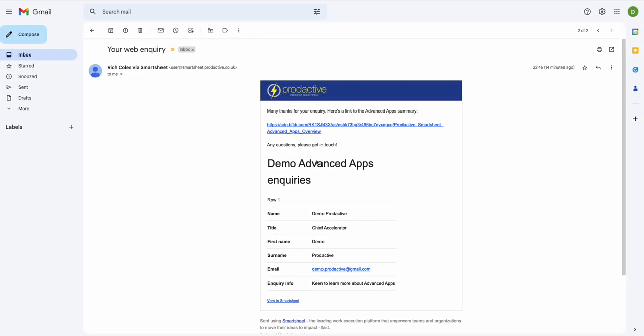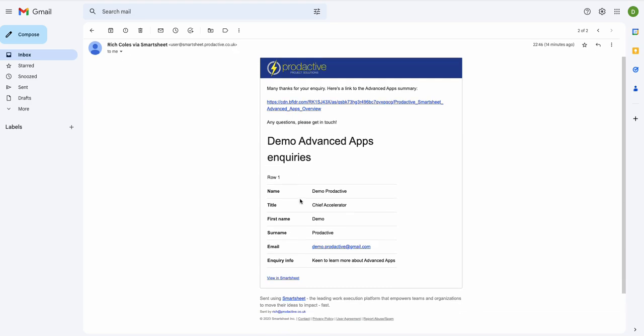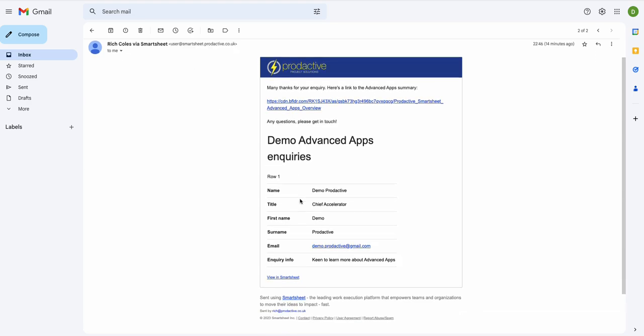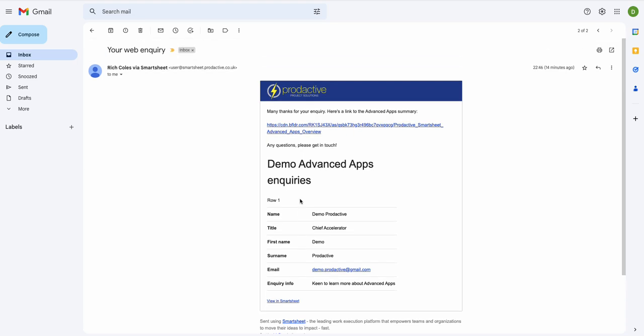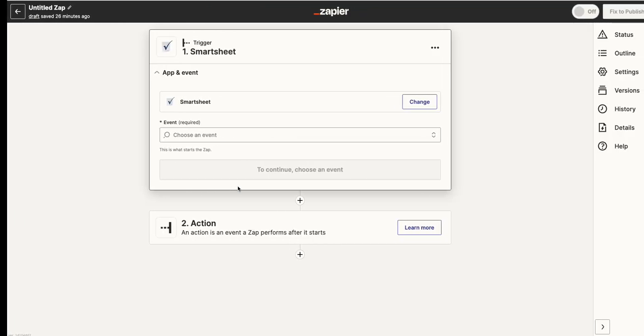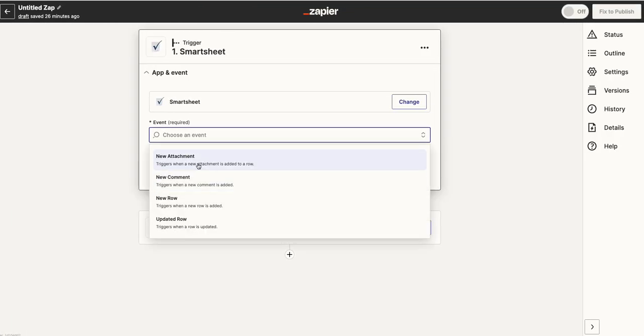If I take an automation here that's come from Smartsheet, this is now saying it's coming from Rich Coles via Smartsheet. So again, this is a way of doing it, but it's not quite branded, it's not quite got the look and feel I want—it's come via Smartsheet. What I'm going to do in this case though is show you the end result, which will be personalized.